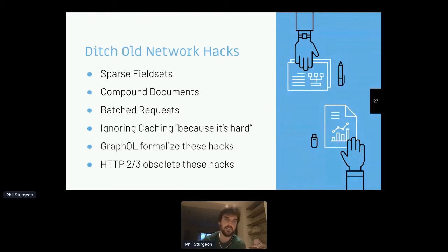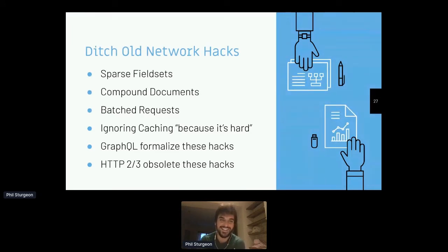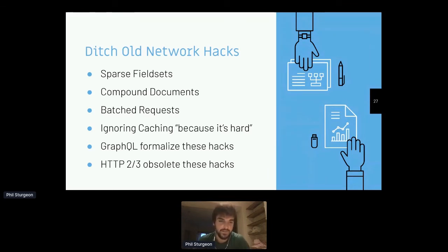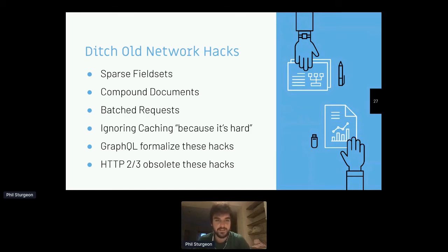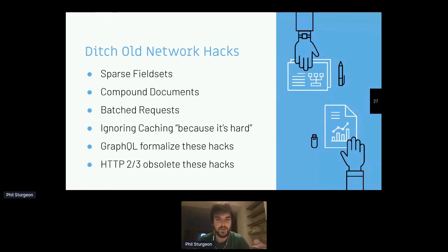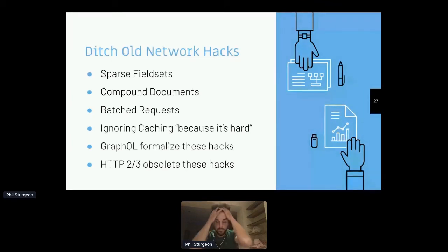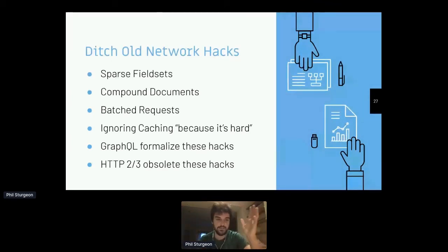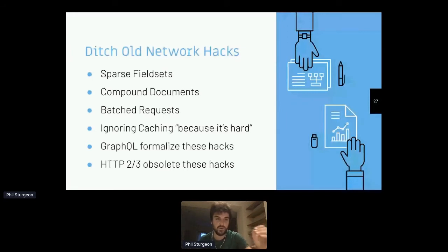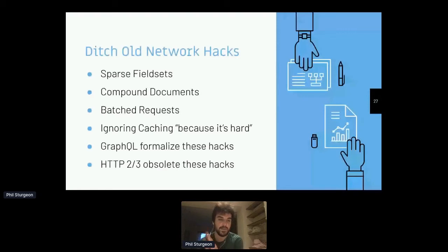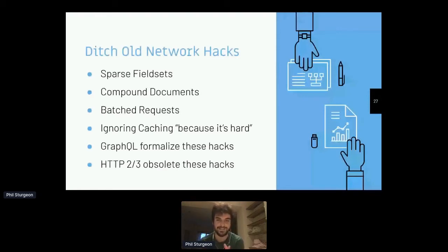Every API ever seems to just use all these kind of old network hacks. And I spent years trying to help people avoid them. Every time I do consulting for a company, people have got sparse field sets to trim down bits, take a few fields out, compound documents, batch requests that no one's bothered doing caching because they haven't figured it out yet. People are getting more and more on board with GraphQL, which is just standardizing and formalizing all of these ages old hacks into one kind of bundle. And they are completely ignoring HTTP 2 and 3, which obsolete the need for all of those hacks in the first place.